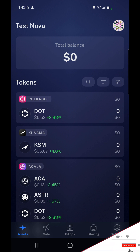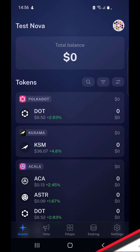Hello and welcome to today's tutorial where I'm going to show you how you can stake your FALA on Nova Wallet, which is a third-party mobile wallet for the Polkadot and Kusama ecosystems.